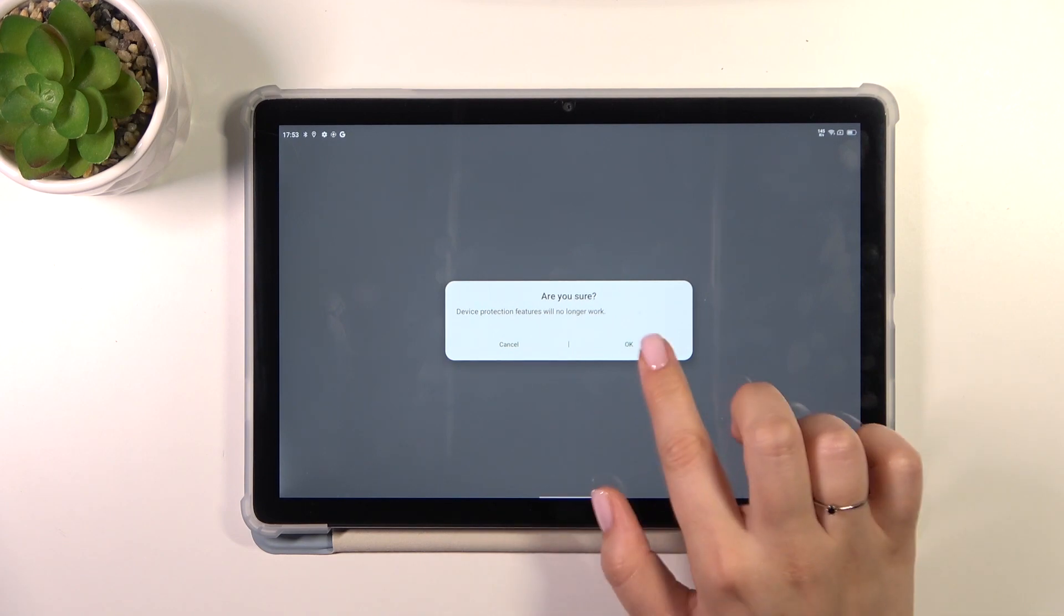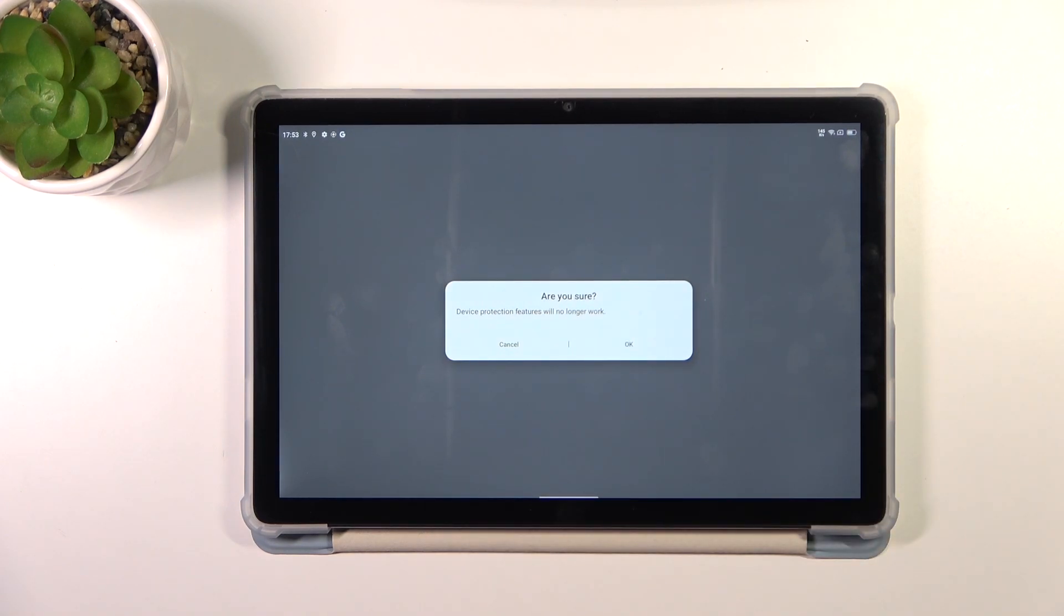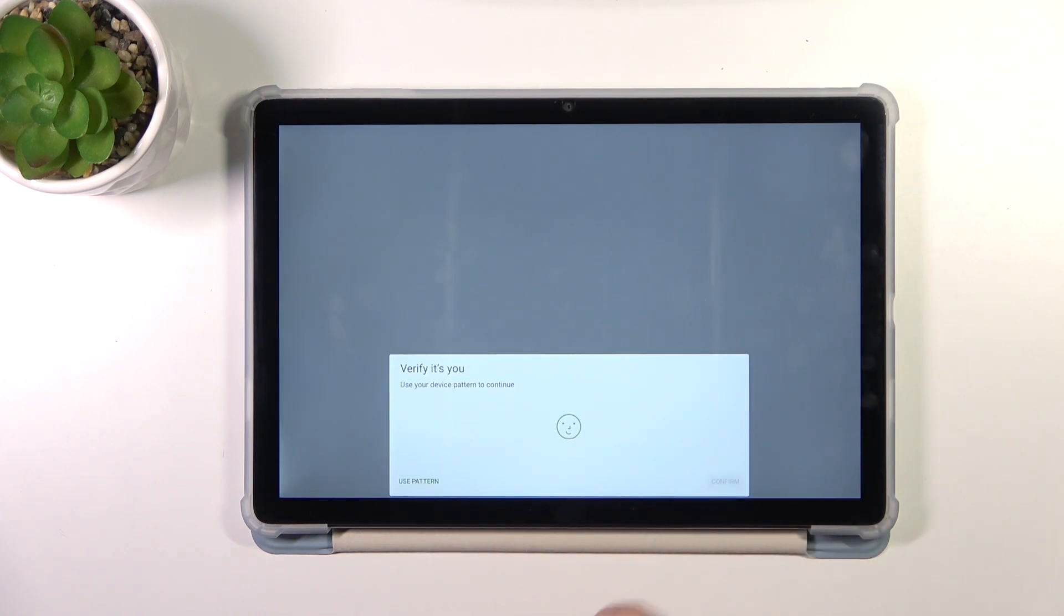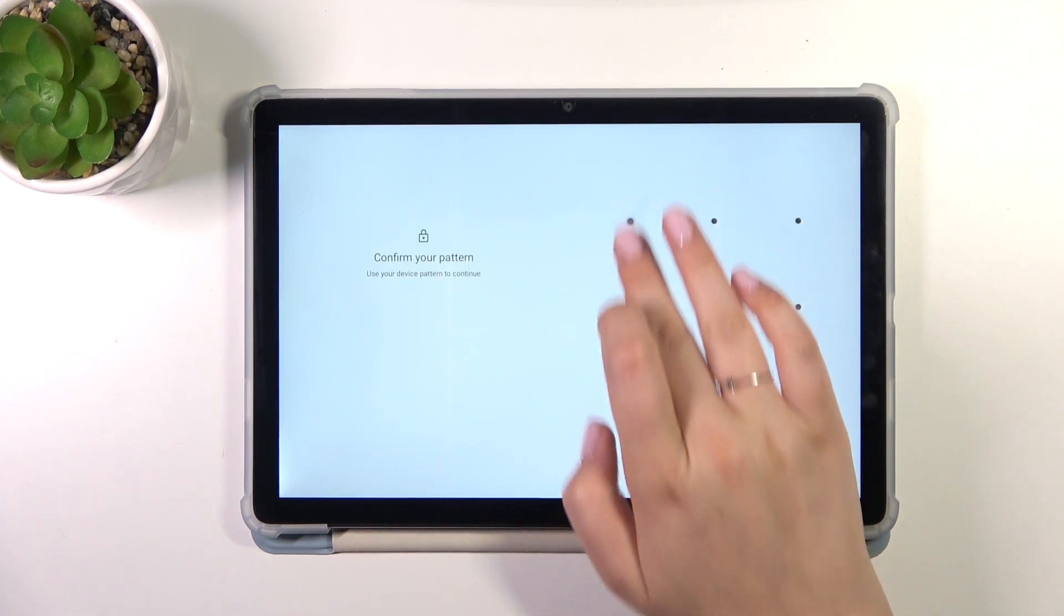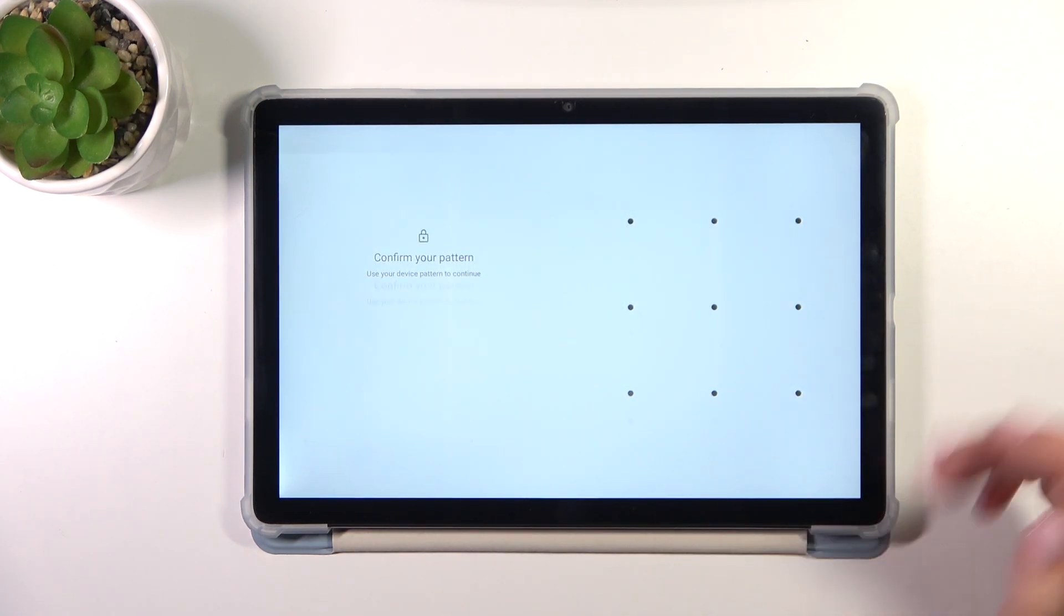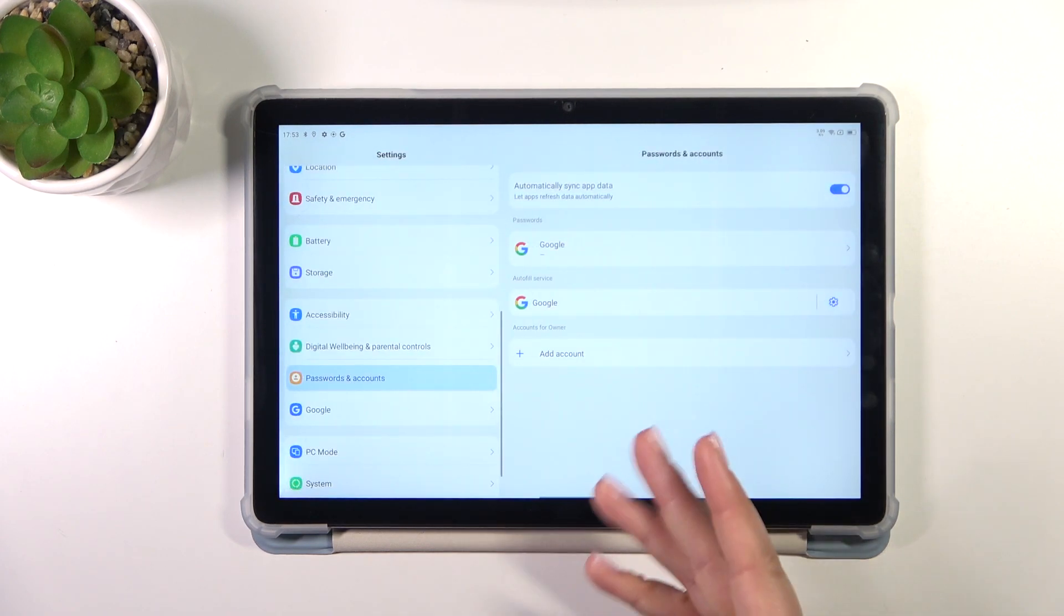Just tap on Remove Account. Sometimes your device will ask you if you really want to do it, so just tap on OK and you will have to confirm everything with the pattern, pin, or password.